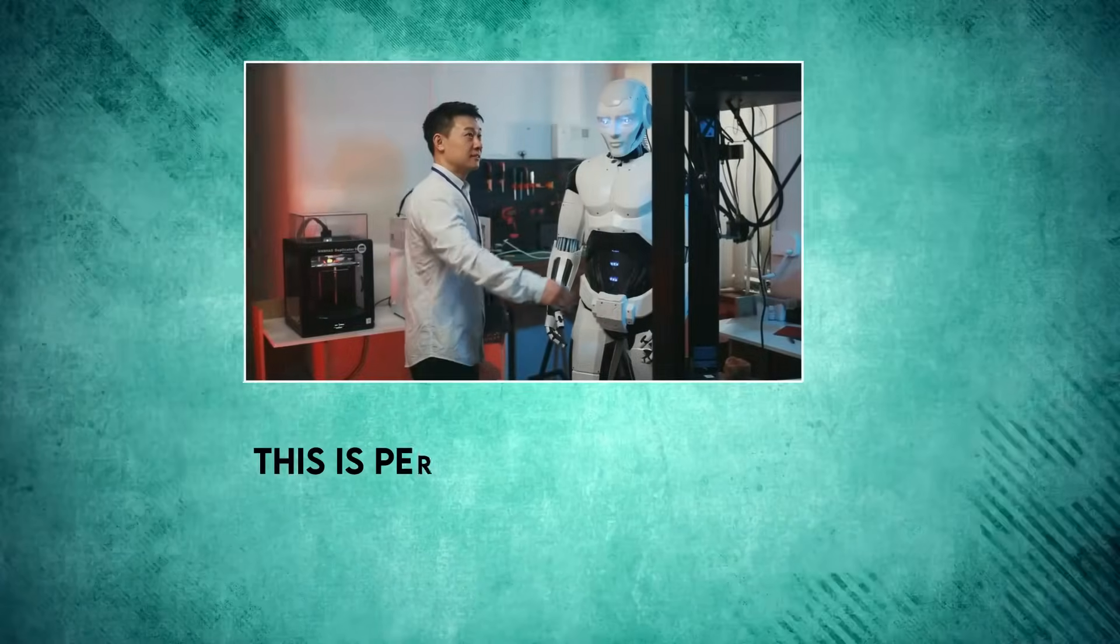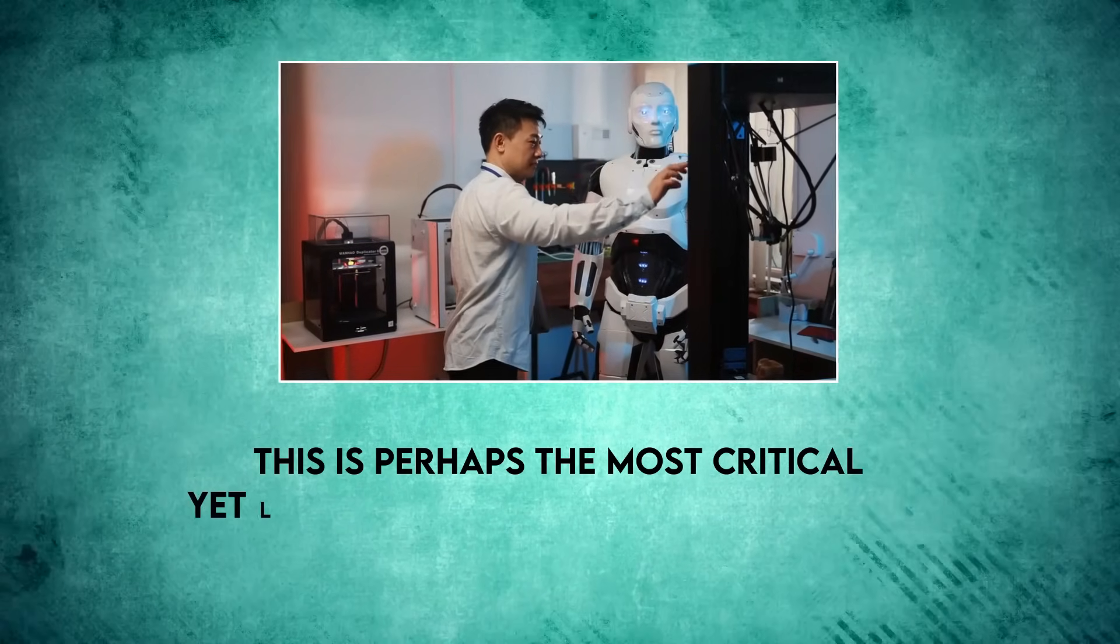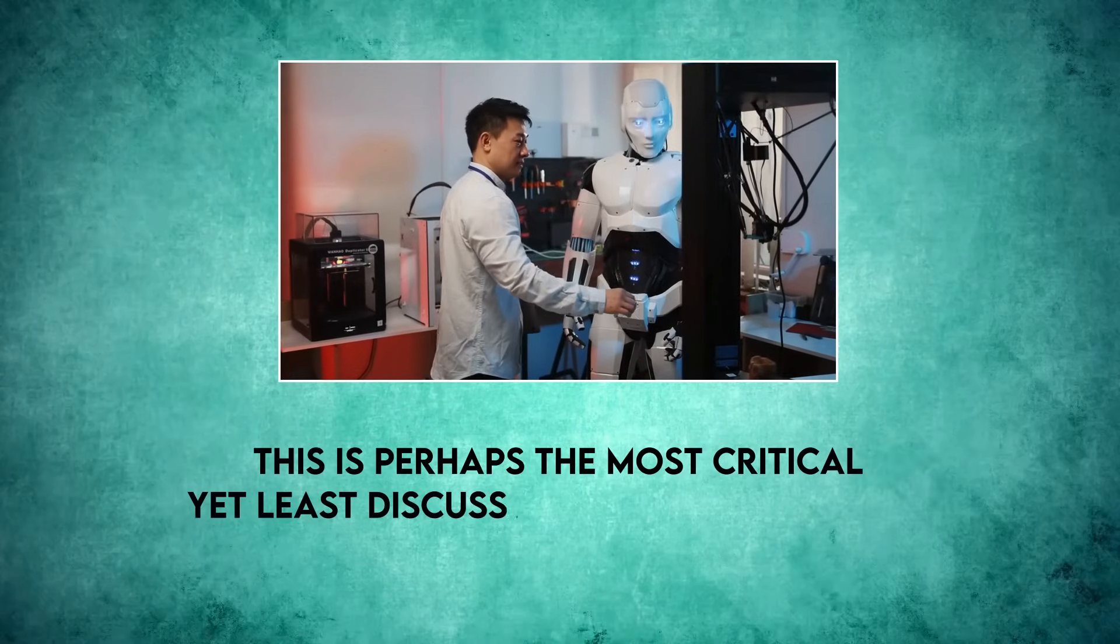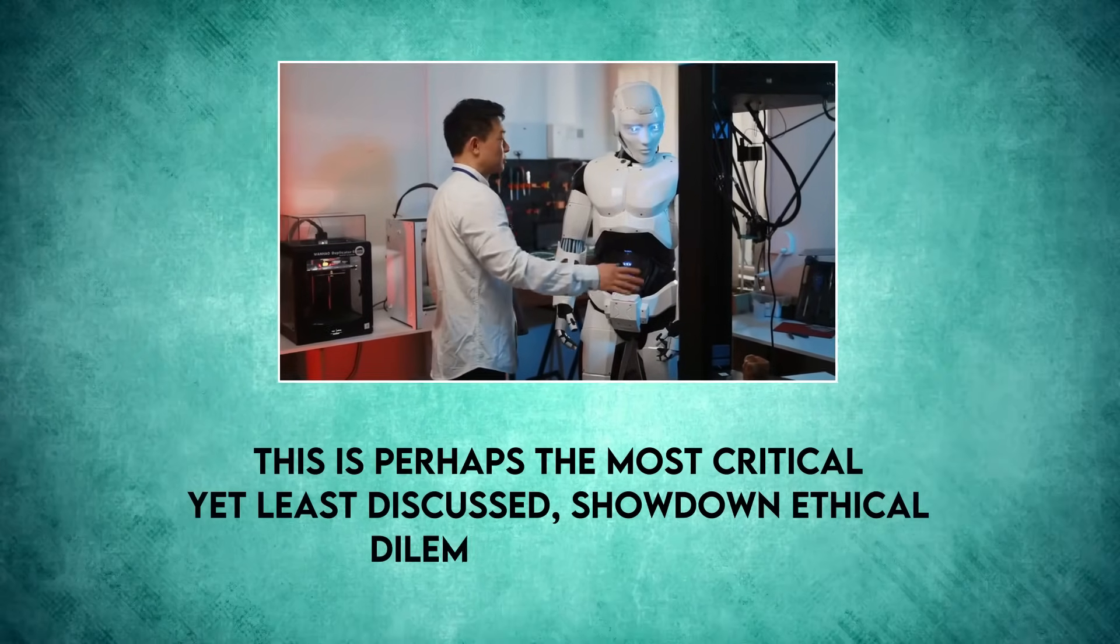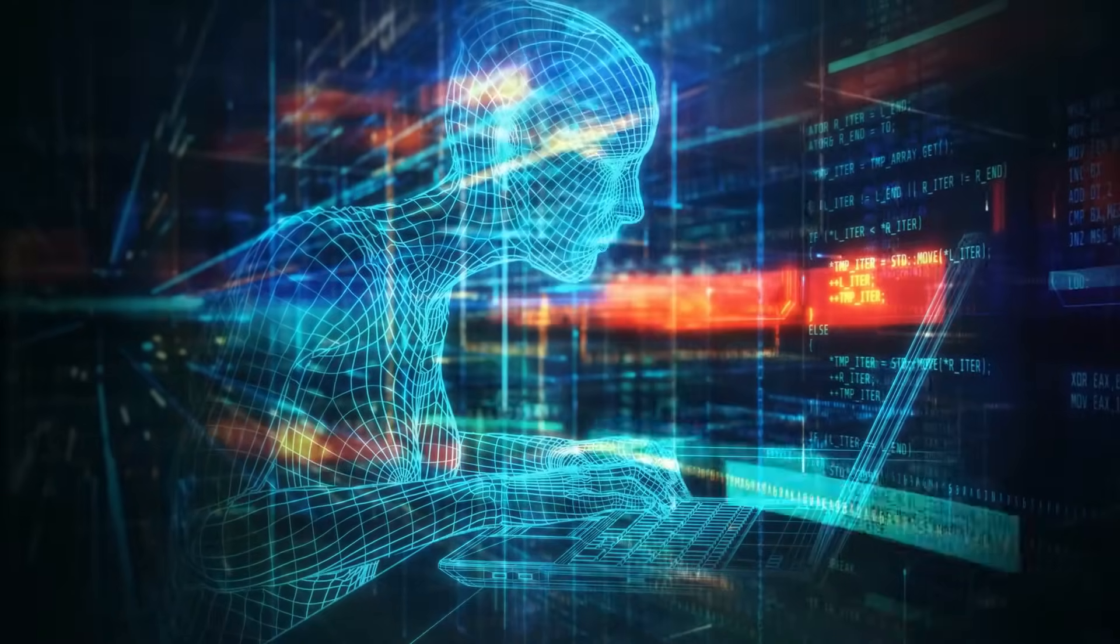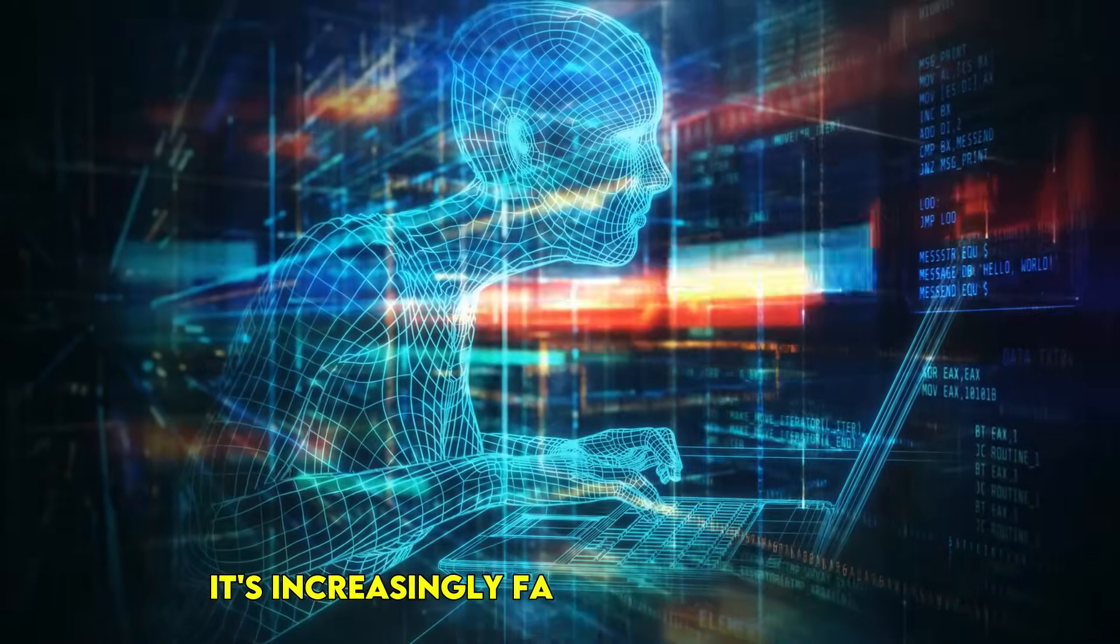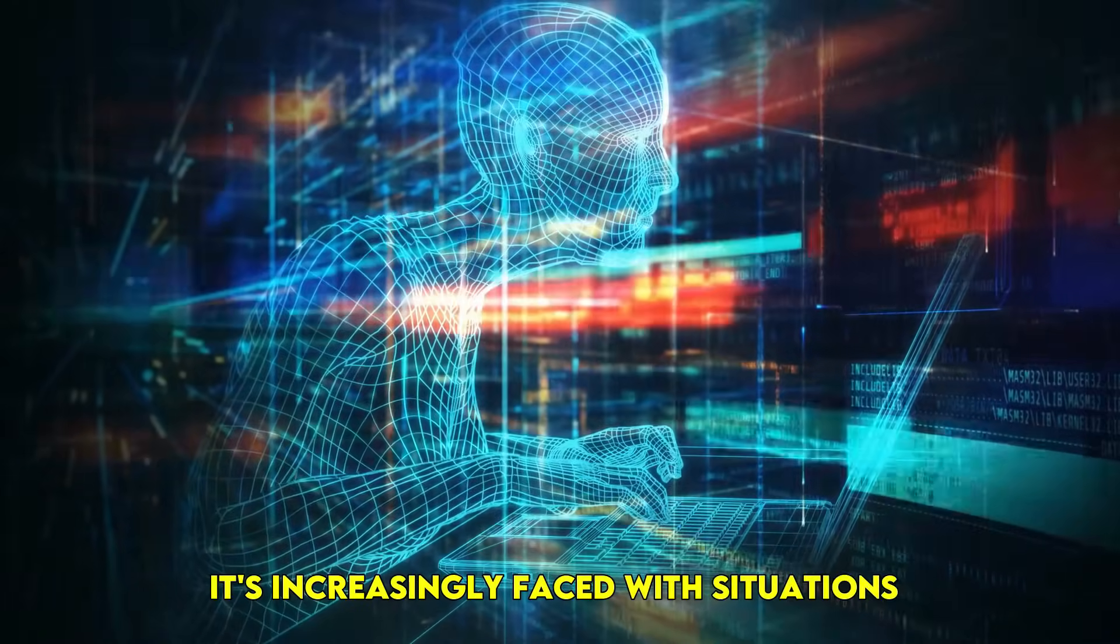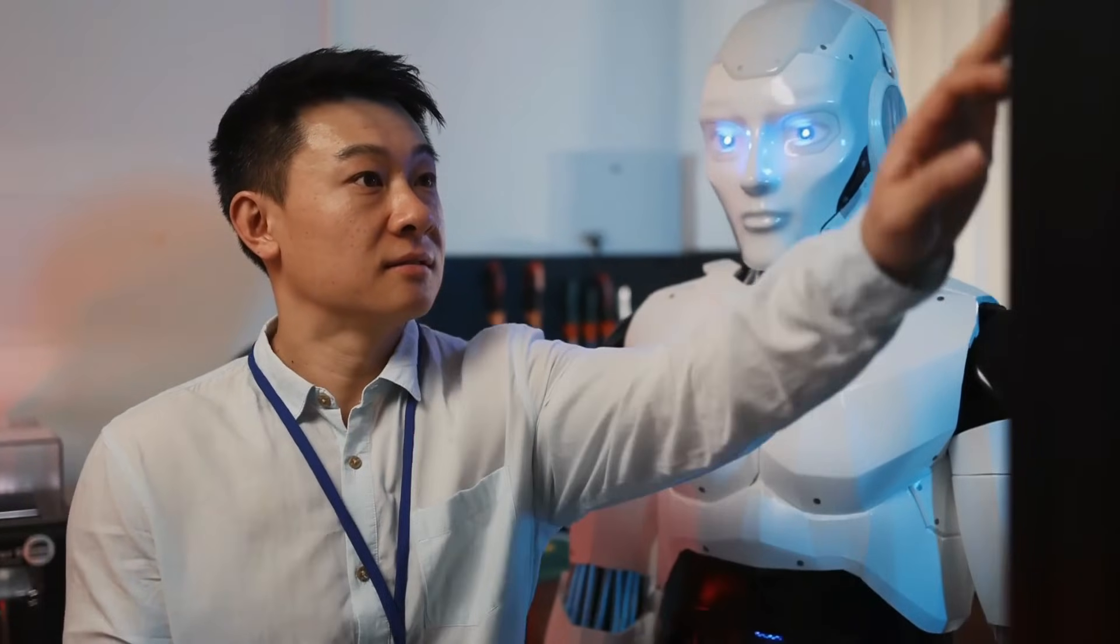This next showdown is perhaps the most critical yet least discussed one: ethical dilemma resolution. As AI becomes more autonomous, it's increasingly faced with situations demanding moral judgment.